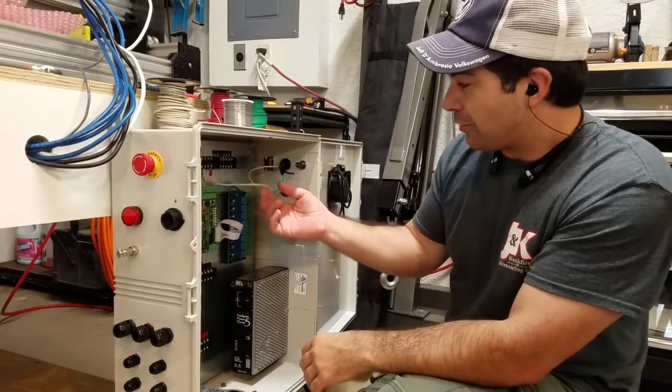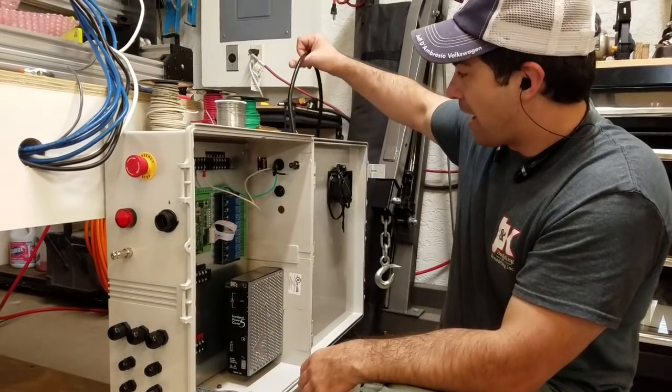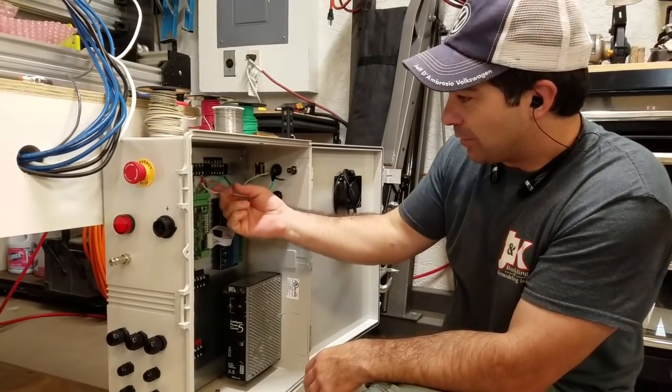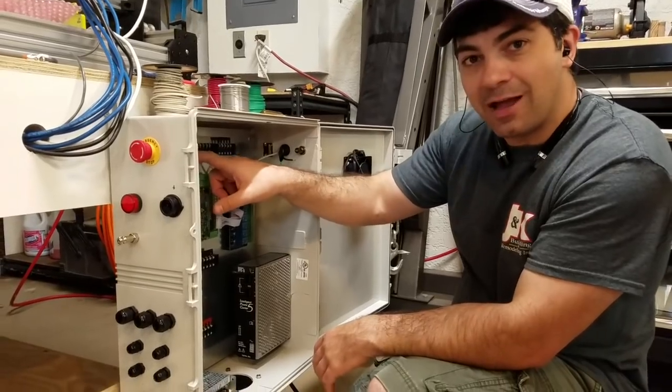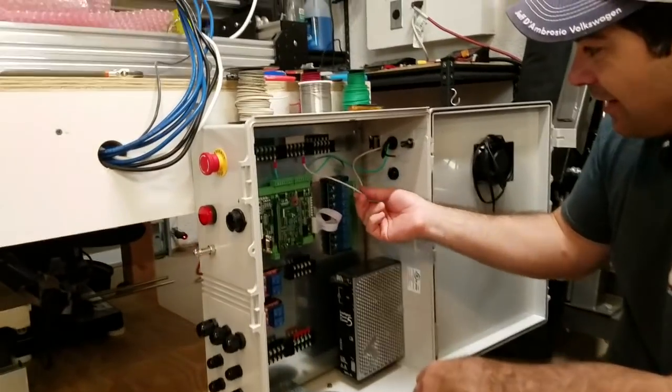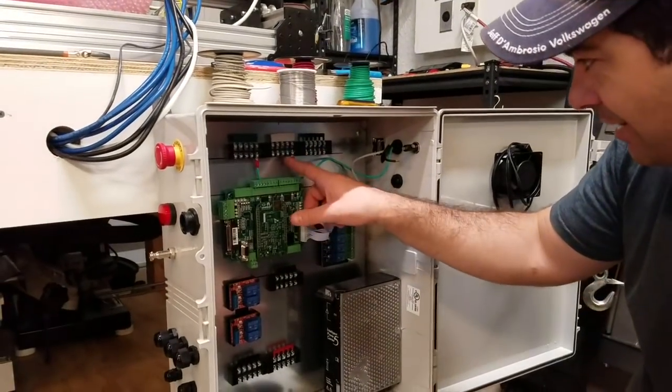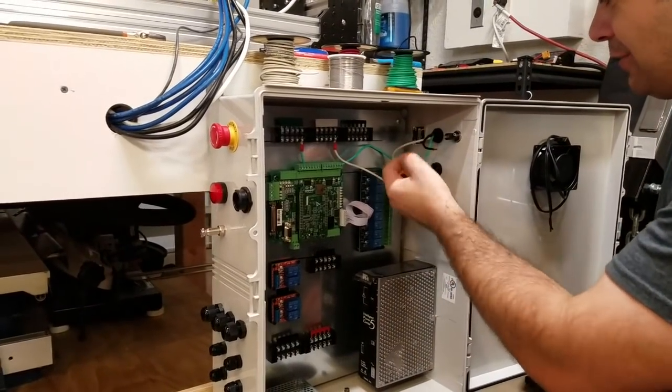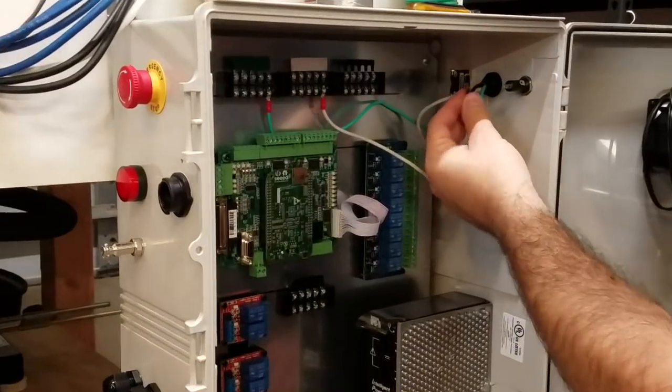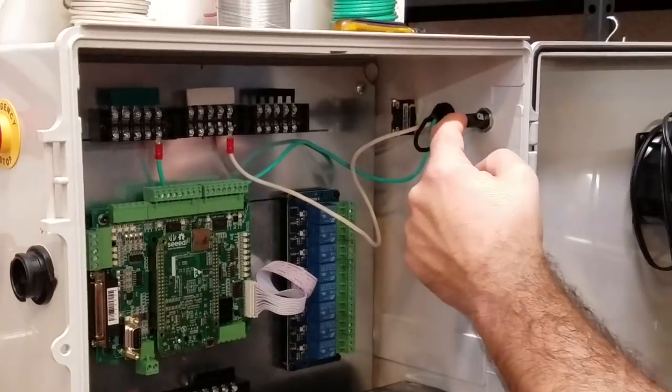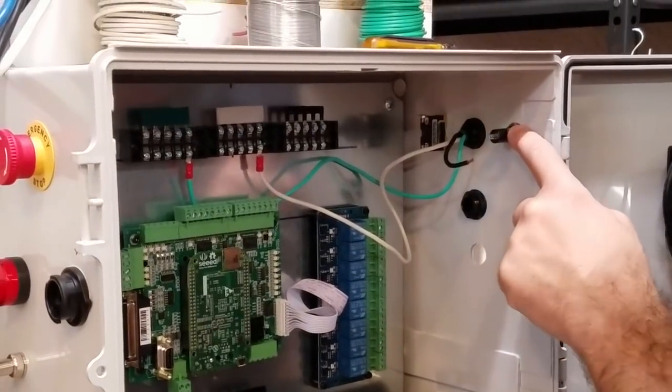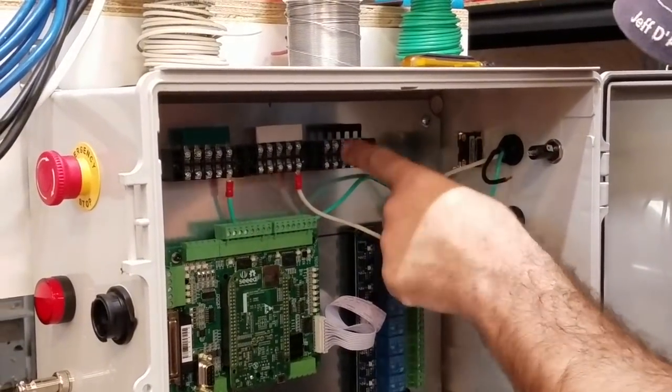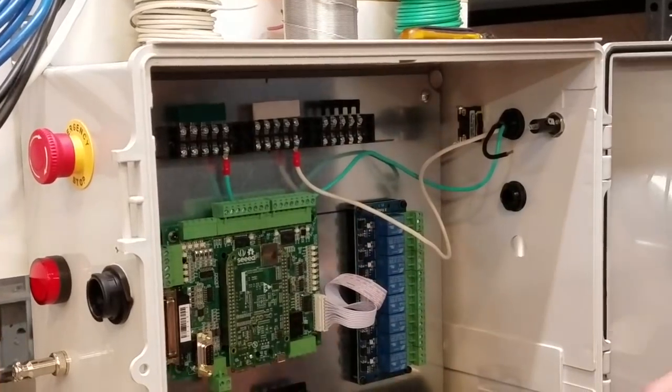So I have my power lead and my ground going to my little ground bar. I have the common going to common, and what I have to do is feed the line or the hot - I got to feed the hot into the fuse, then from the fuse over to the switch, and from the switch to here.